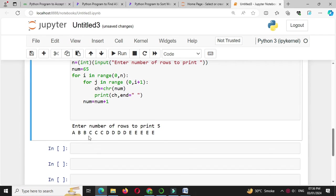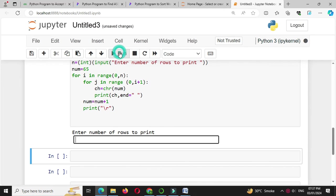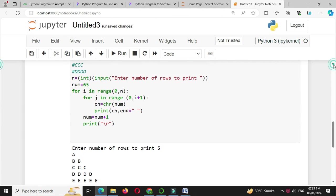It will print all characters on the same line. To move to the next line, we will use print slash r. We will execute this. I will give 5, and it will print A, 2 times B, 3 times C, 4 times D, and 5 times E.